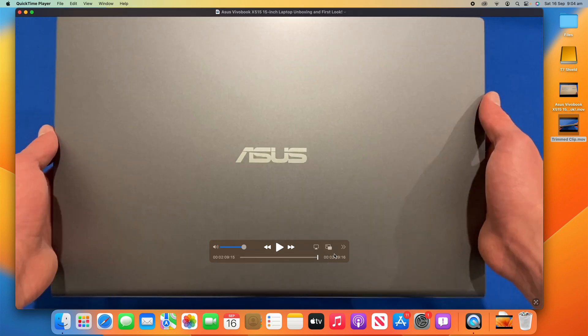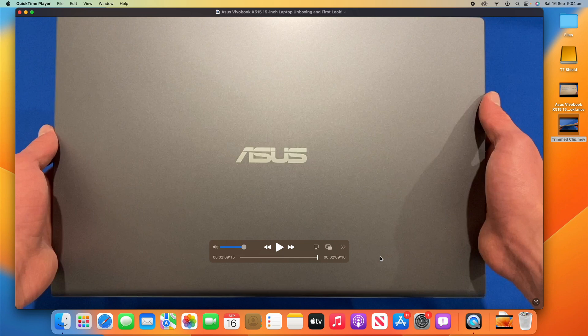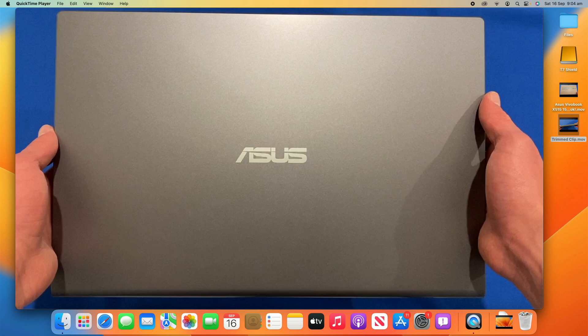So, that's a really quick and easy process on how to trim clips using QuickTime Player. But definitely make sure you remember to save it at the end. A lot of people forget that step, and it means that all the editing they've just done doesn't actually work because they haven't saved the clip. So, make sure you remember to do that.